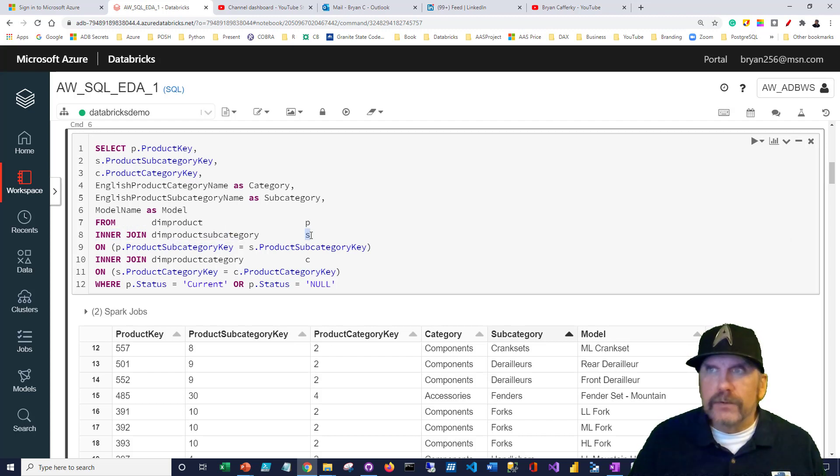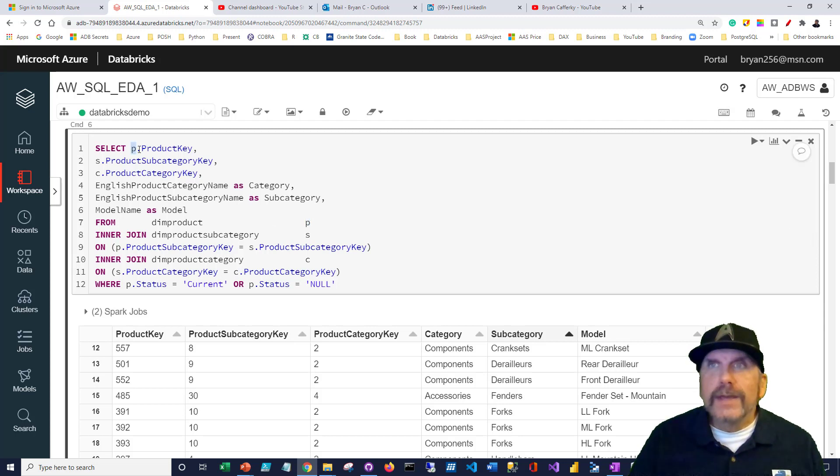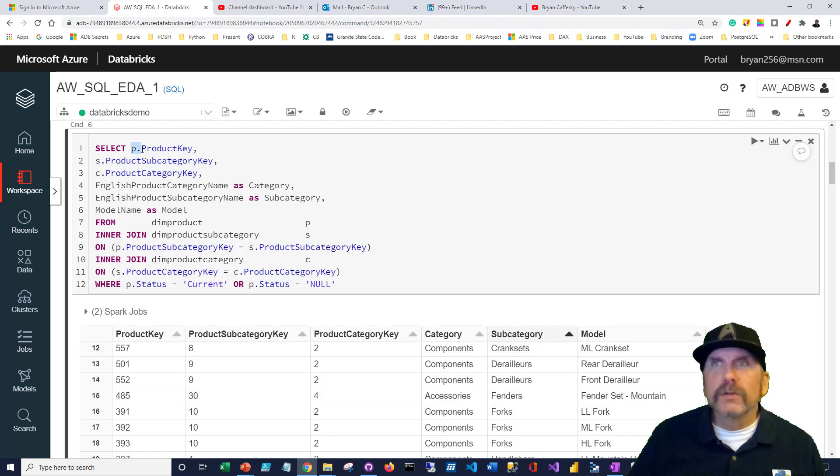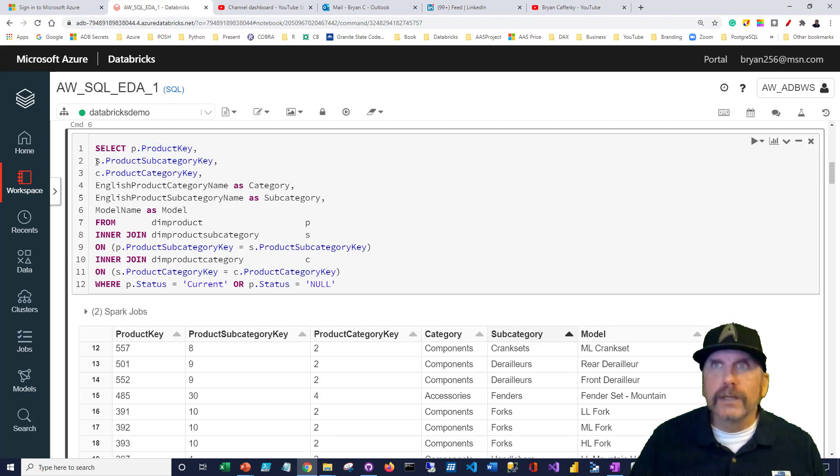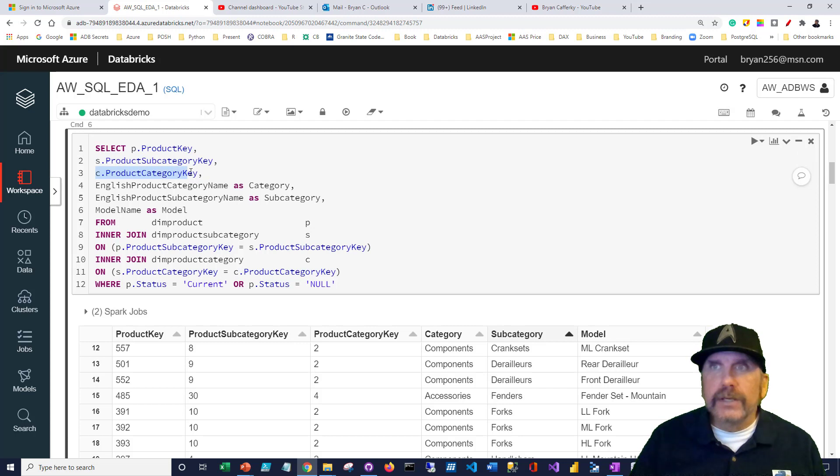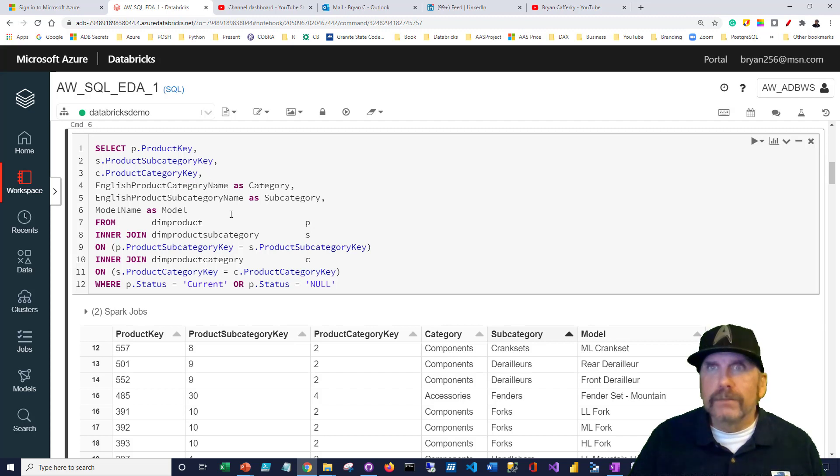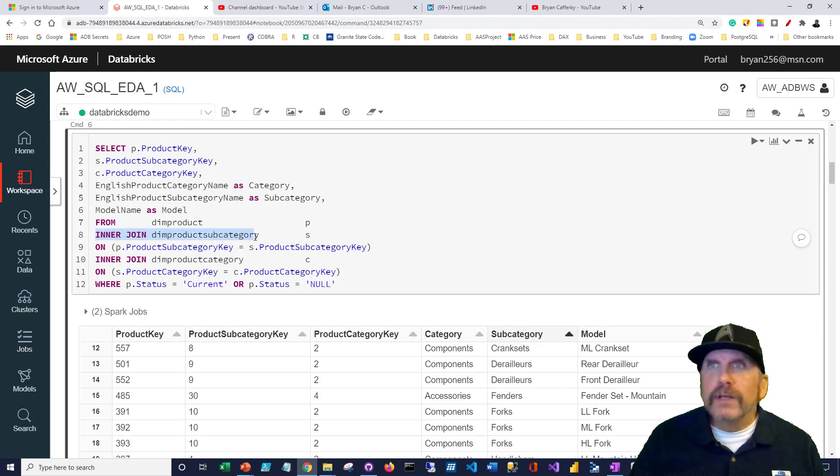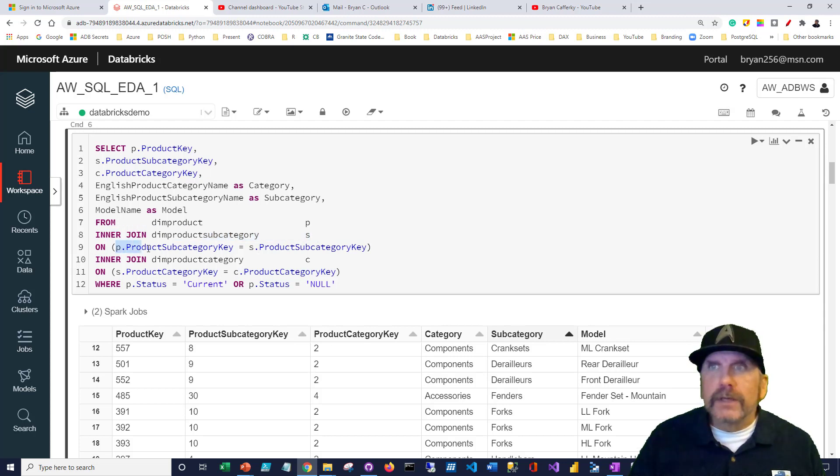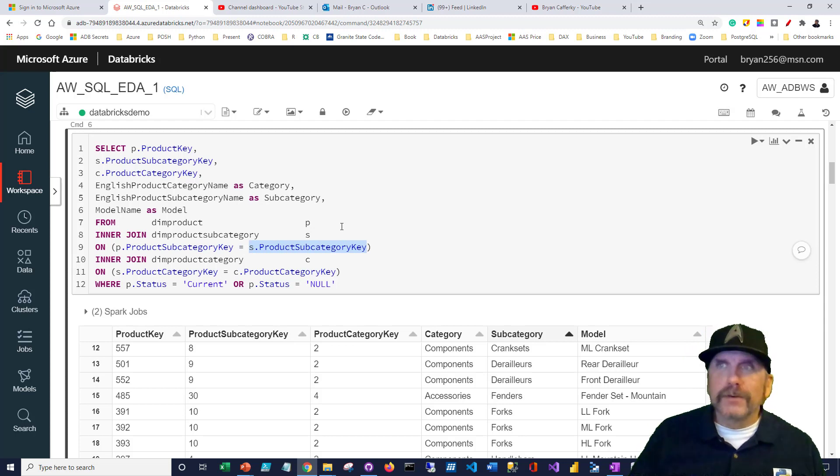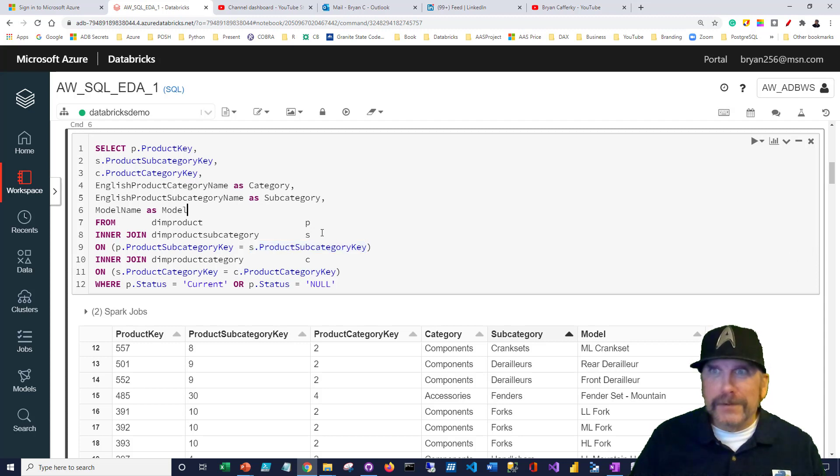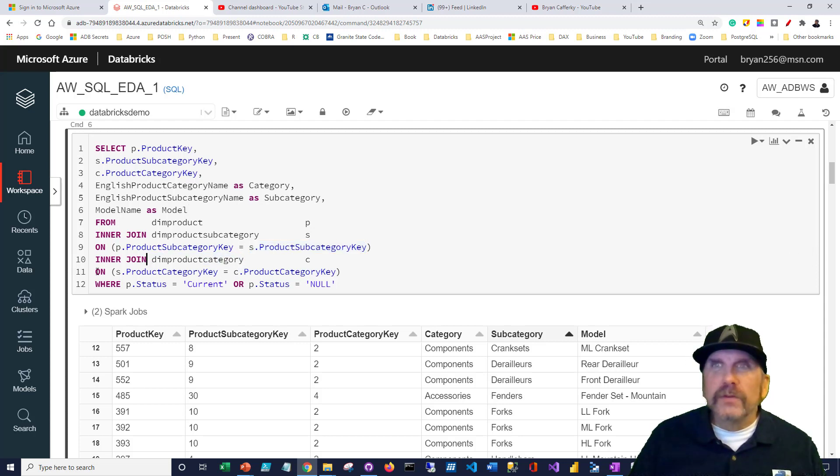We've got to get the product columns from dim product, so we're going to start with that. I like to start with the table with the most rows typically. I'm going to do an inner join for dim product subcategory, and we're going to give it an alias. Product key is on more than one table. If I don't tell it which table to take it from, I'm going to get an error. I need to tag it with the alias.